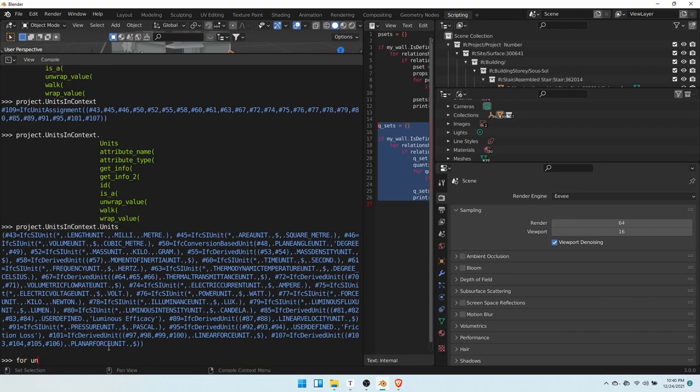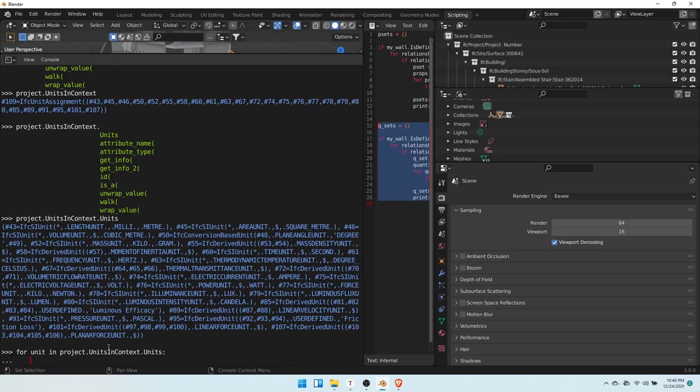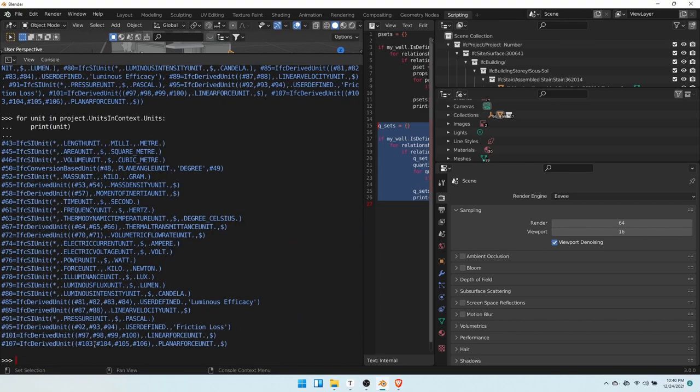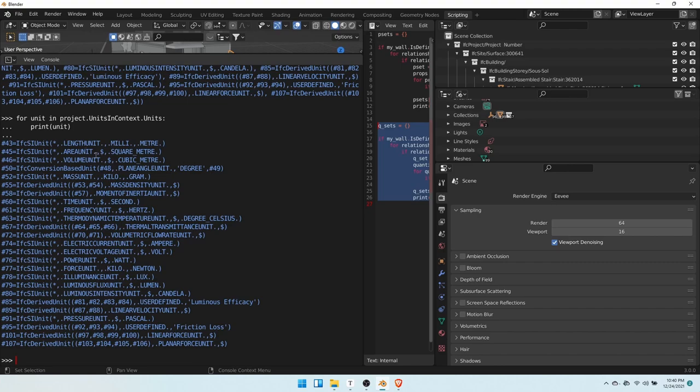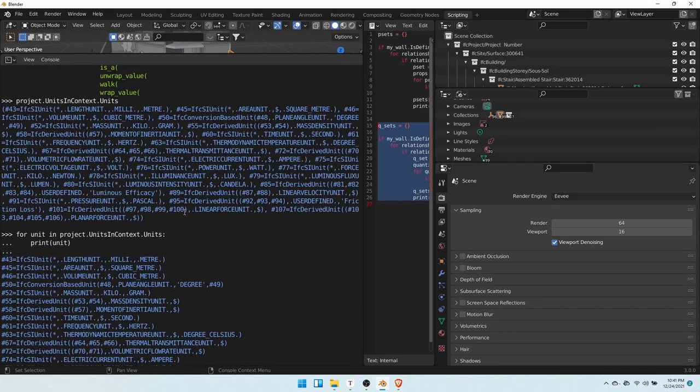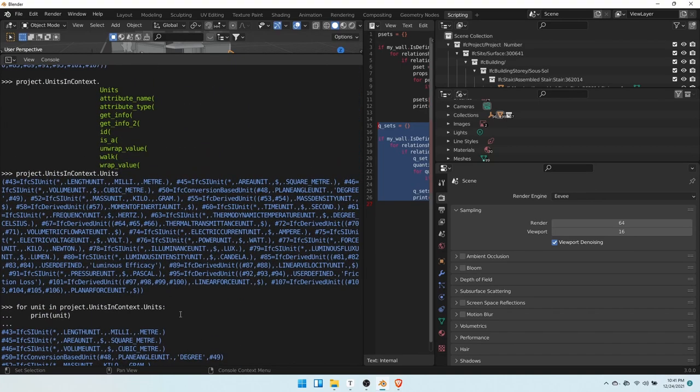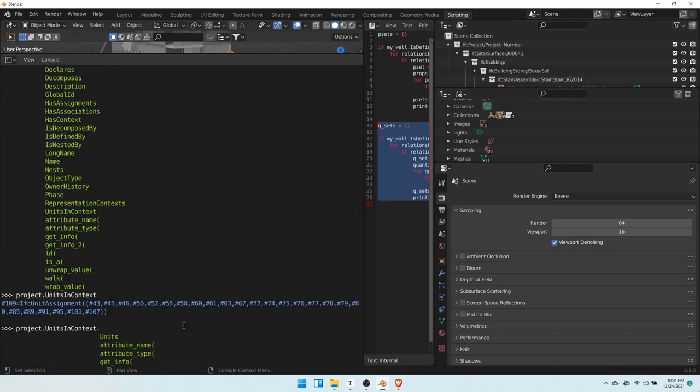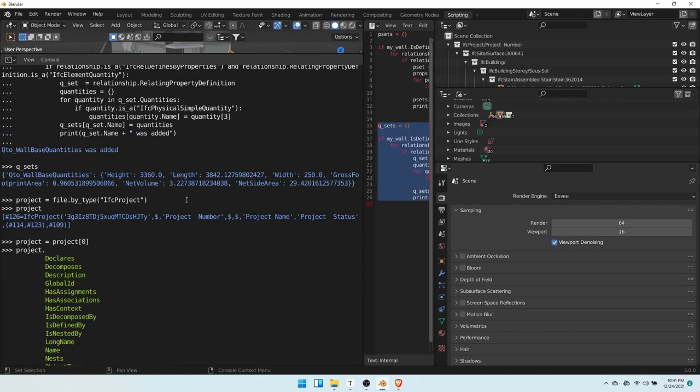So we have millimeters for everything that's length, square meters for areas, cubic meters for volumes, or kilograms for anything mass related, et cetera, et cetera. So that should give us how to read the dimension of our quantities.